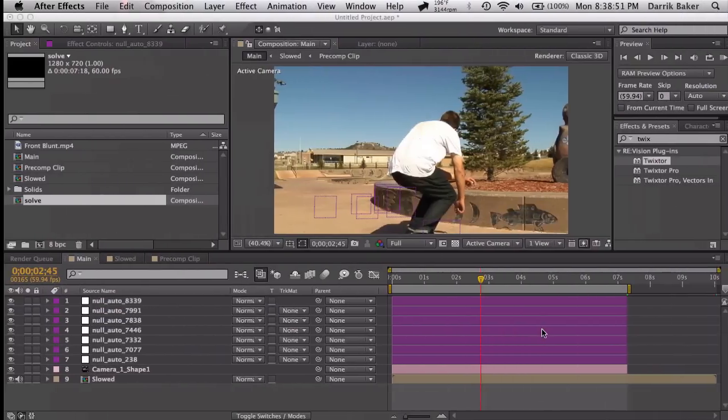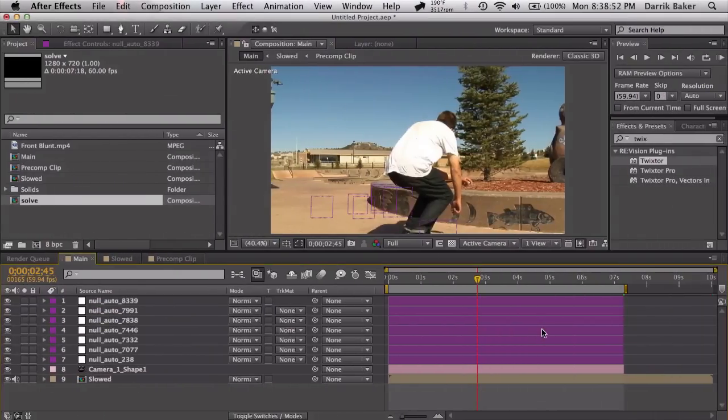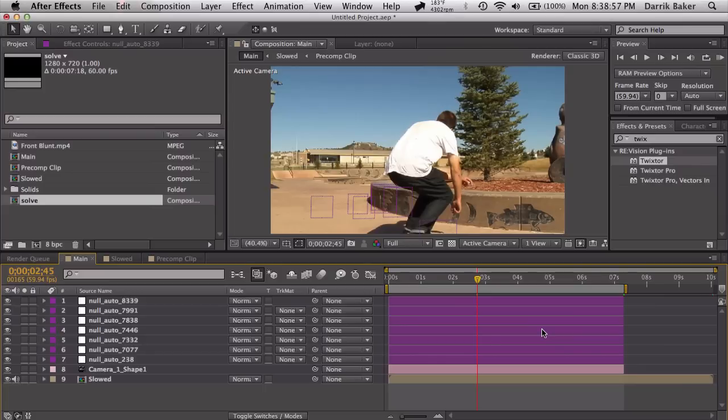Alright, one of my all-time favorite edits way back in the day. Let's learn some After Effects. Alright, let's do this.